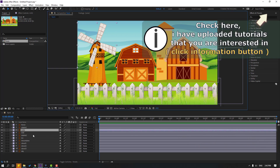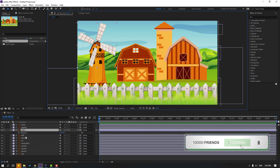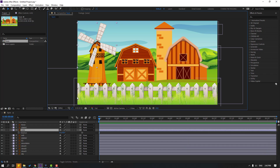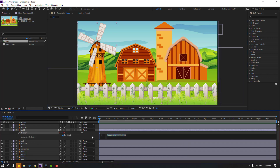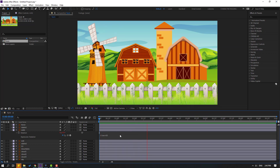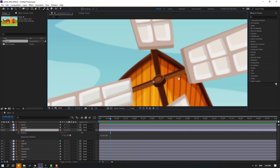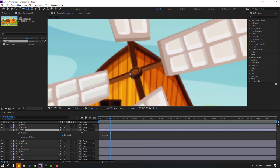First step: select this layer 'mill 2' and press R to open Rotation. Let's use an expression for the rotate animation. Hold Alt and click the time icon to open the expression editor. Type the time expression: write 'time' and '85'. Click done.